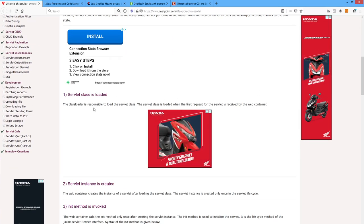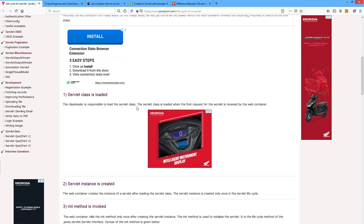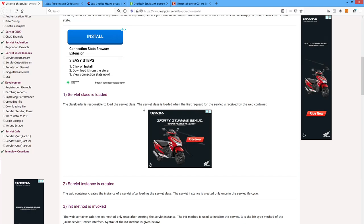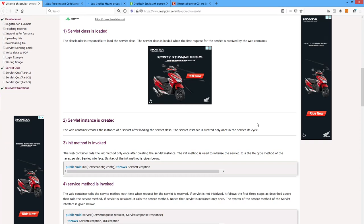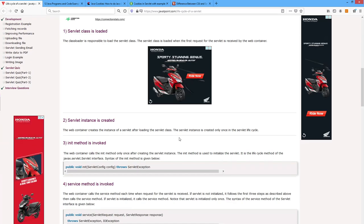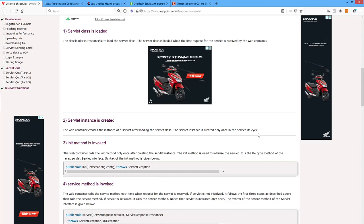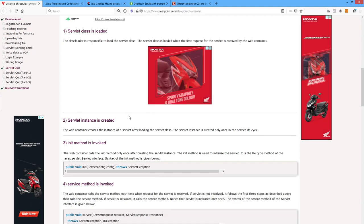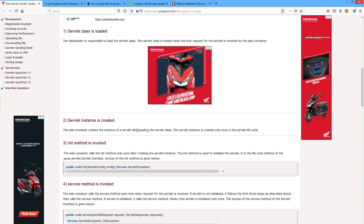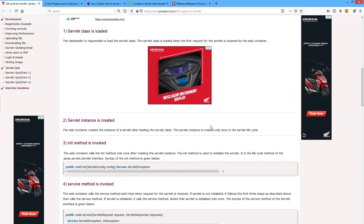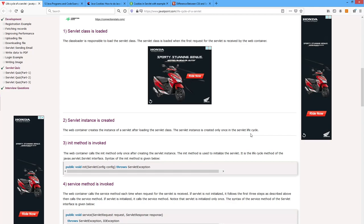The servlet class is loaded; the class loader is responsible for loading the servlet class on the first request. The web container creates the instance of a servlet after loading the servlet class. The servlet instance is created only once in the servlet life cycle. For the first request the instance is created; for another request, the servlet instance is not created again — it initializes only once, and different requests are handled by the servlet.